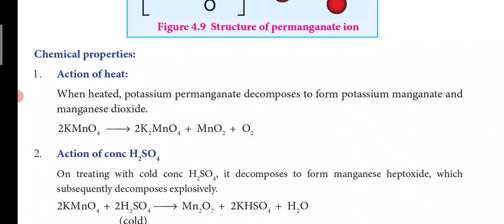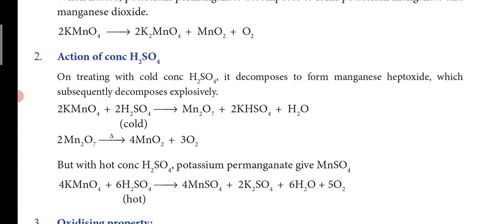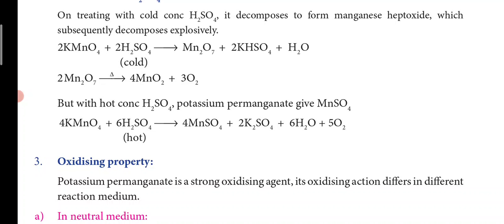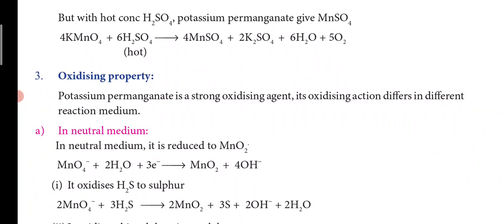Regarding chemical properties, when heated, potassium permanganate decomposes to form potassium manganate (K₂MnO₄), manganese dioxide (MnO₂), and oxygen. When reacted with cold concentrated sulfuric acid, it gives manganese heptoxide (Mn₂O₇), which subsequently decomposes explosively. With hot concentrated sulfuric acid, it gives manganese sulfate (MnSO₄).